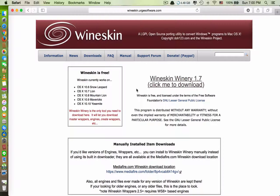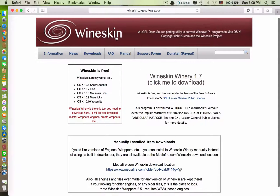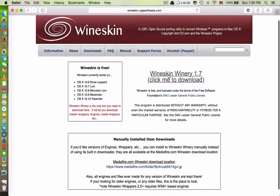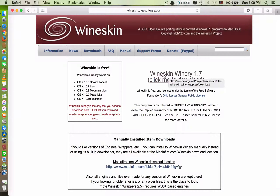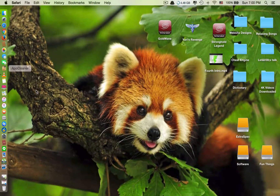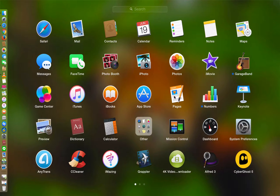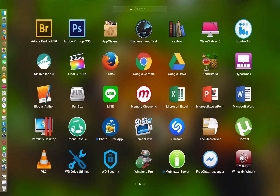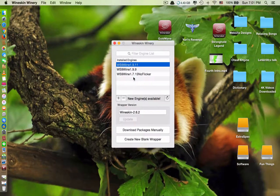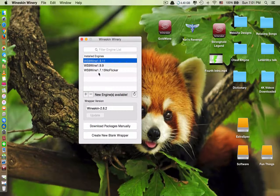Once you are on the application's website, you have to click download. After you download it, you have to install it. After you install it, you have to open it. Okay, so it looks like this.